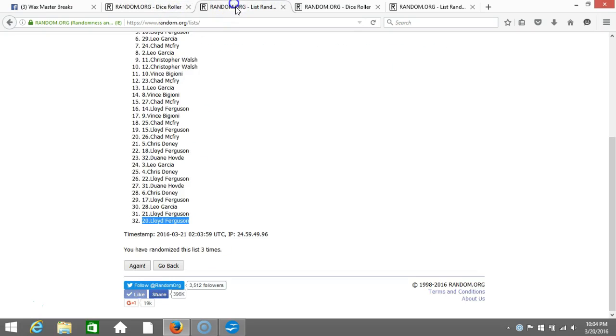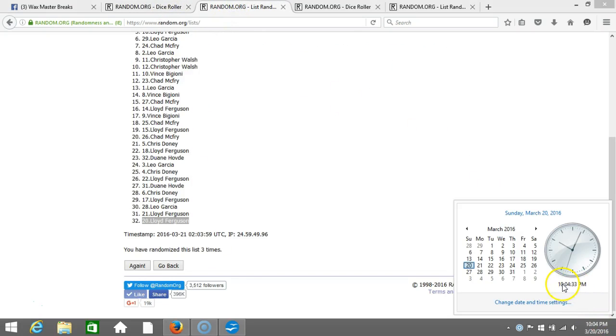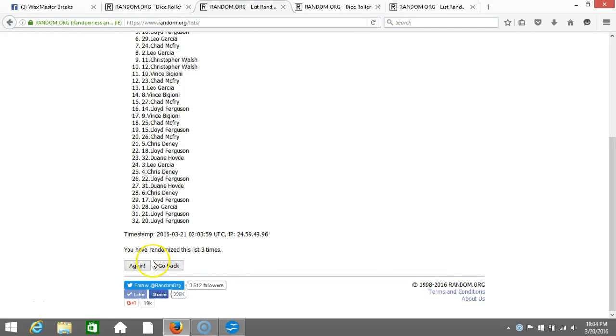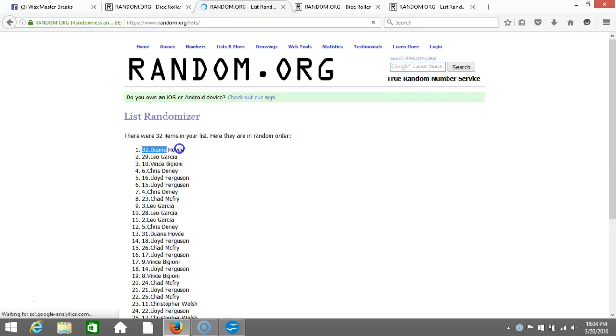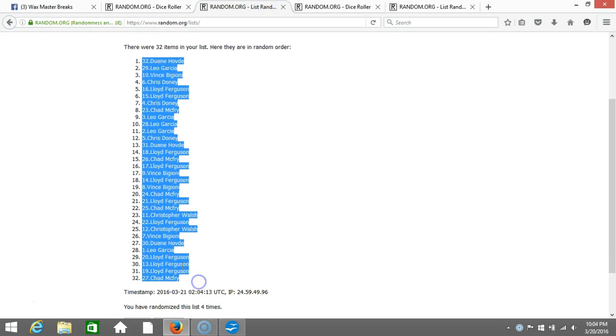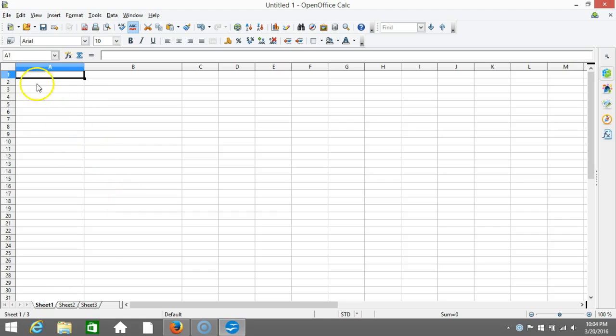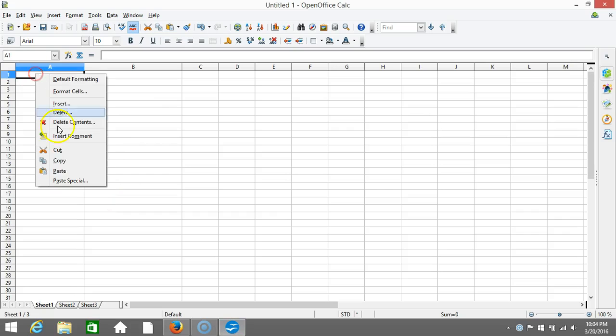Our dice roll is a four. This will be the fourth and final. Timestamp is 10:04 p.m. Eastern Standard Time, New York. Here we go, fourth time. Dwayne Hove, spot 32 on top. Chad McFry on the bottom. We'll copy that, take it to our program, and paste it in.